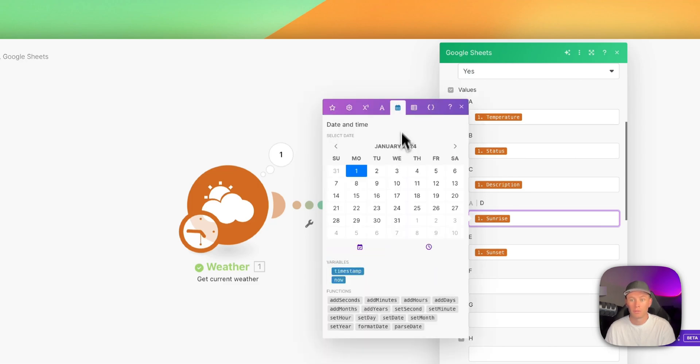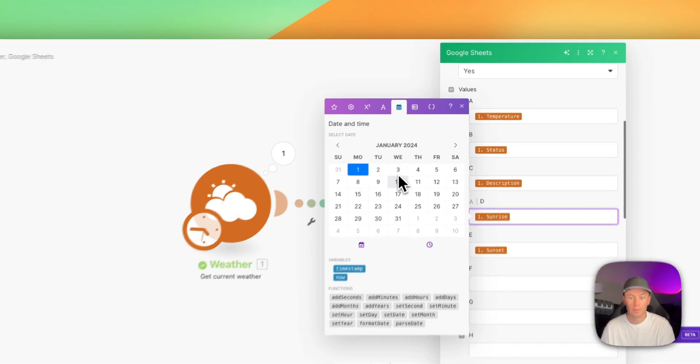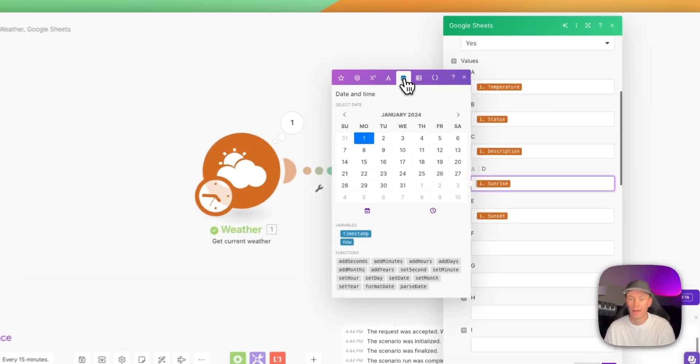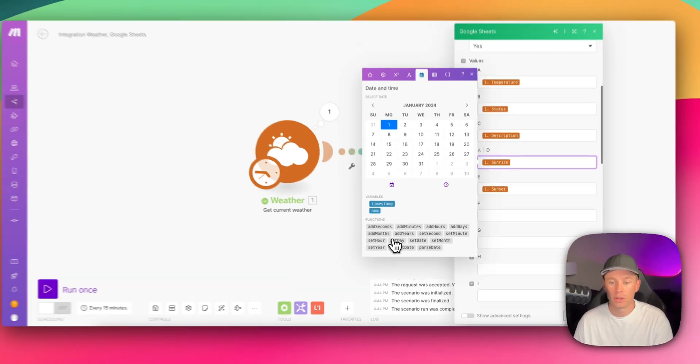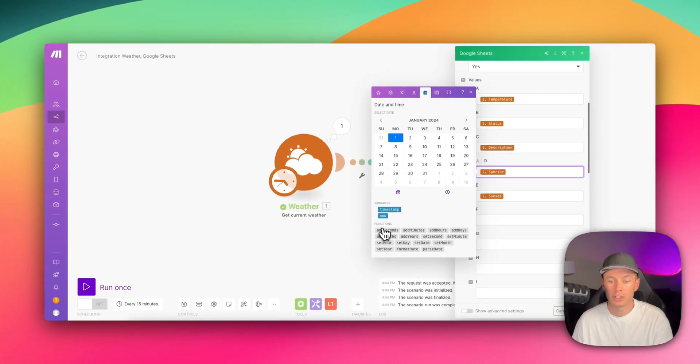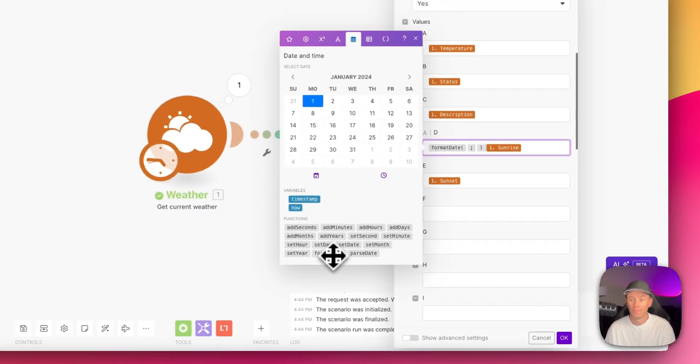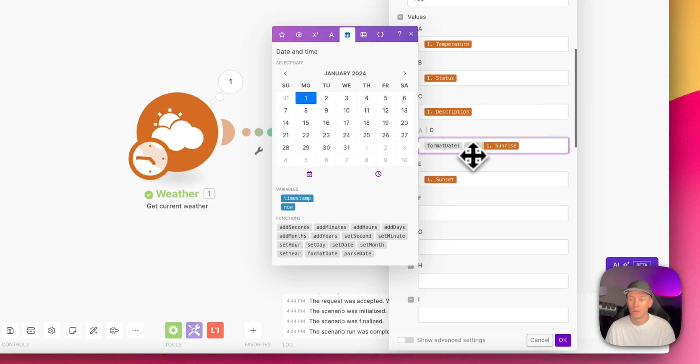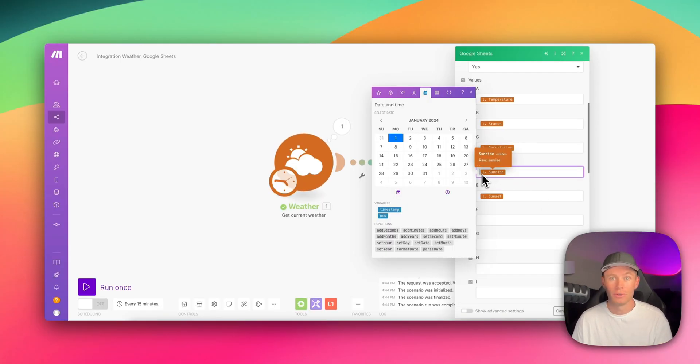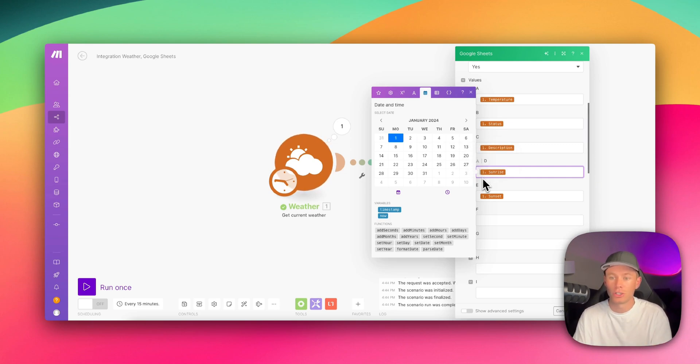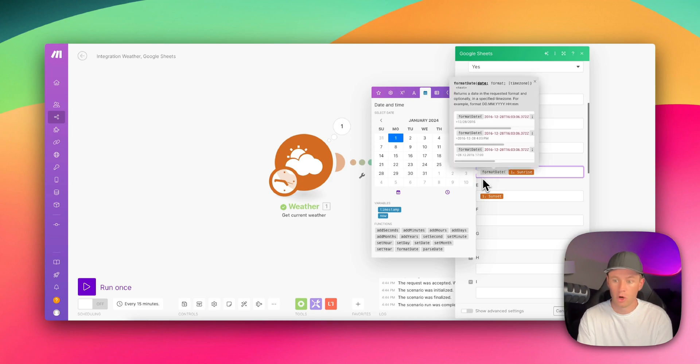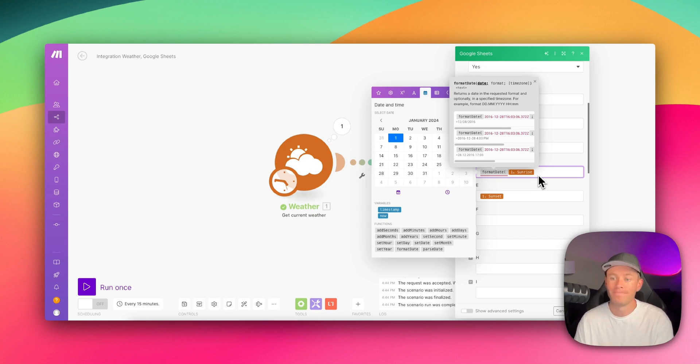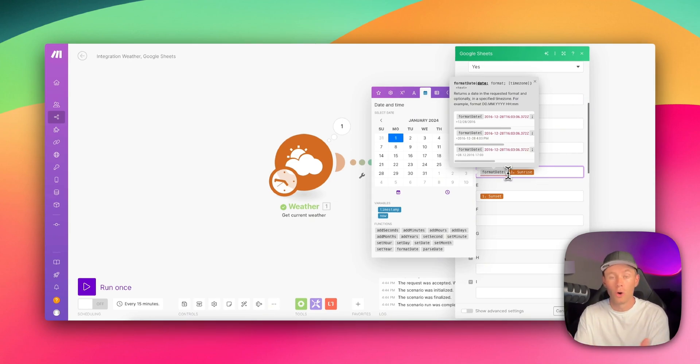Right now, we are just going to focus on the date and time functions. So just come up here to the calendar icon, click on that. And then down here underneath functions, you are going to find format date, you can go ahead and click that. And it's going to show up in the text field like this. Now that's one option to find and add a function to a field. Or if I have a function already memorized, I can just type it. So format, date, open parentheses, and we're in.